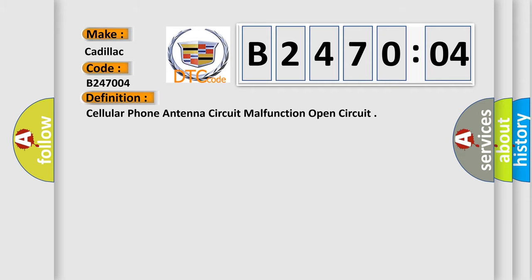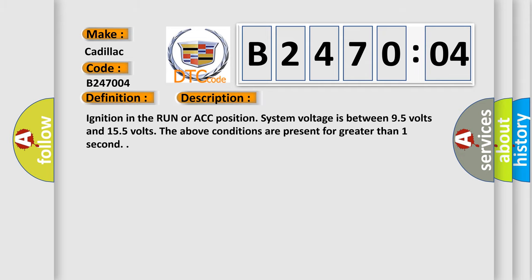And now this is a short description of this DTC code. Ignition in the run or ACC position, system voltage is between 9.5 volts and 15.5 volts. The above conditions are present for greater than one second.